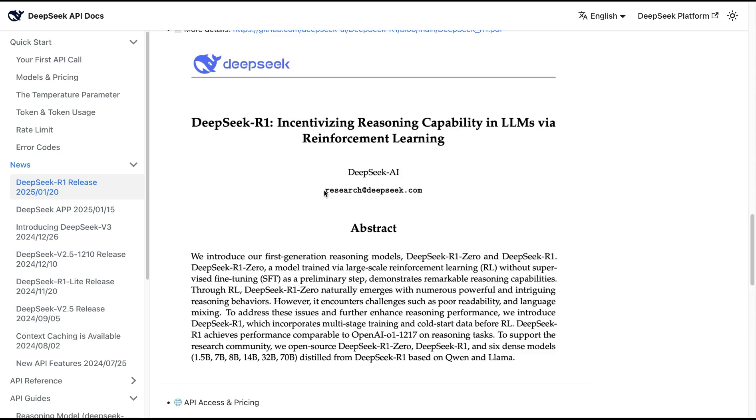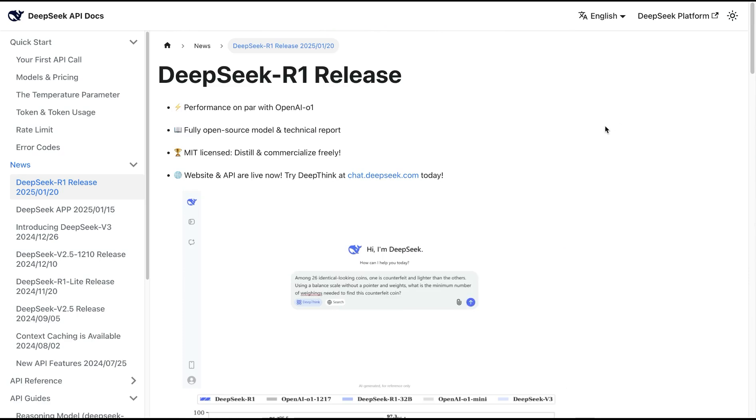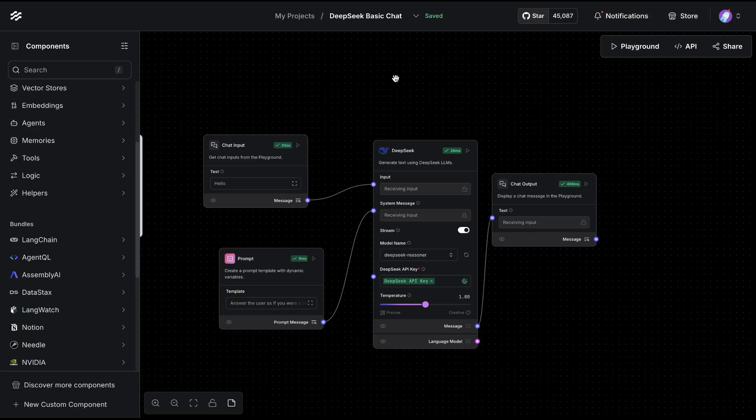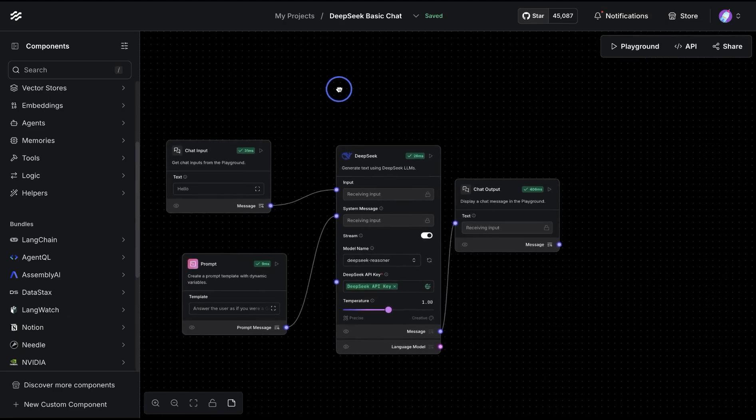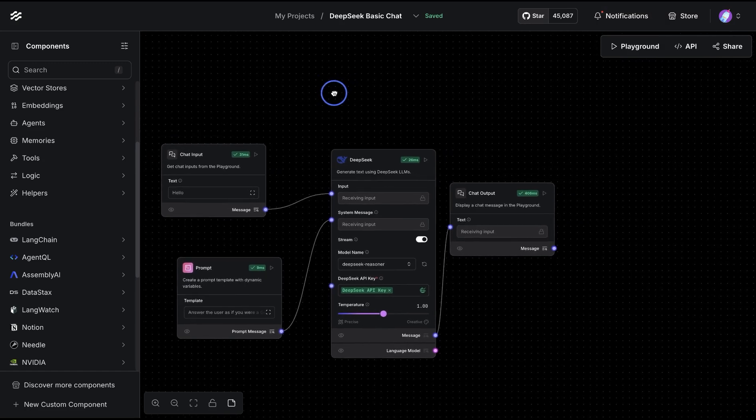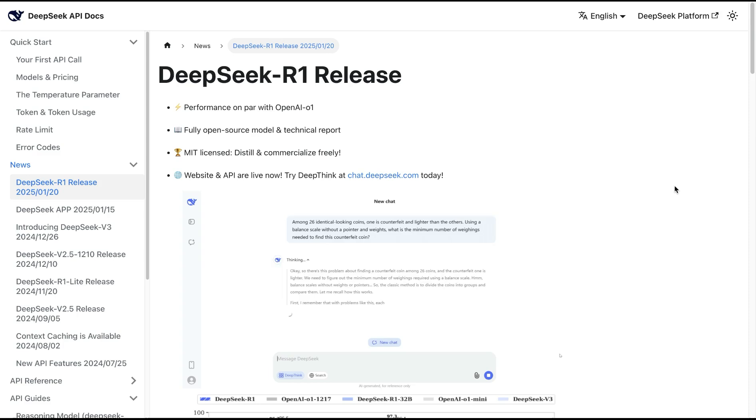We're going to look at how we can use the R1 model as well as the V3 model, and we're going to build different applications in LangFlow with a completely drag and drop approach without having to write a single line of code.